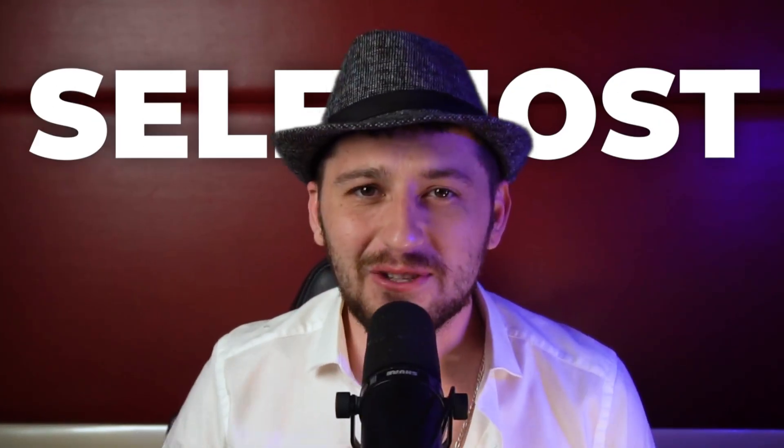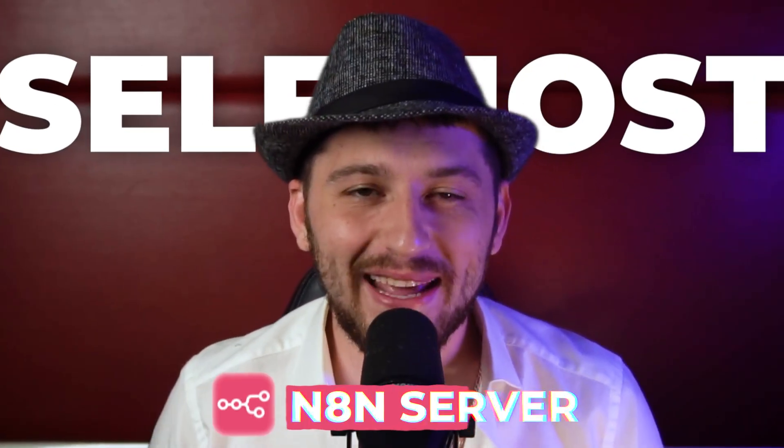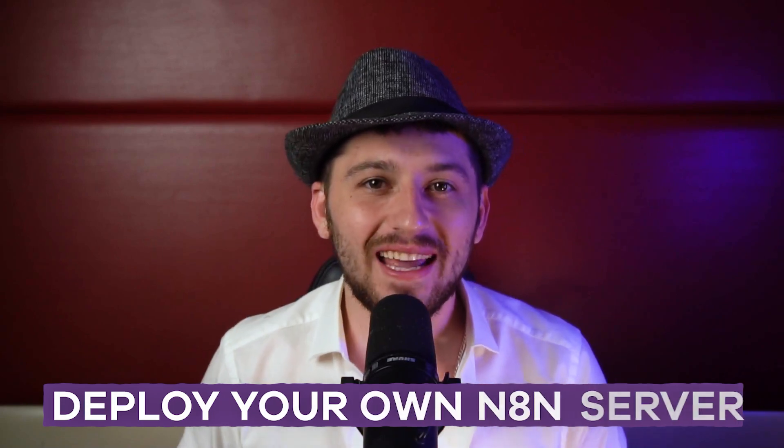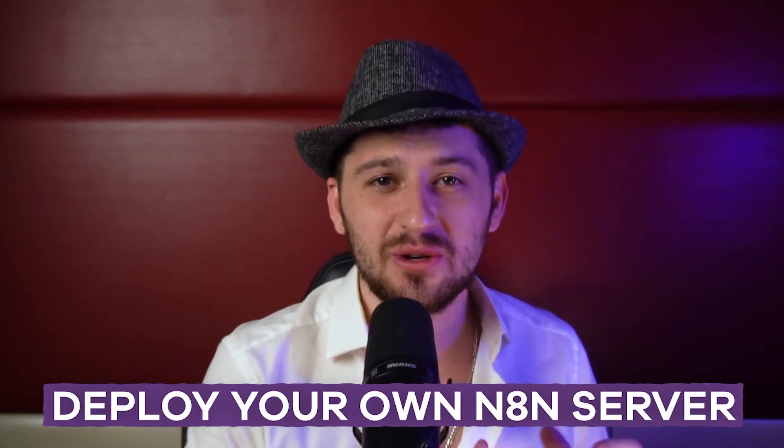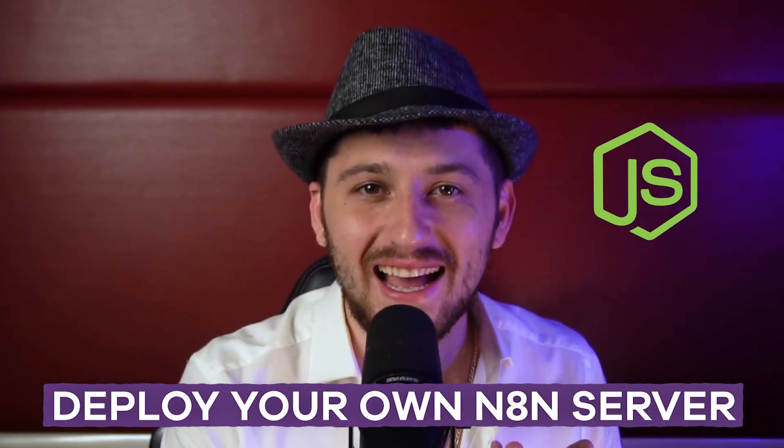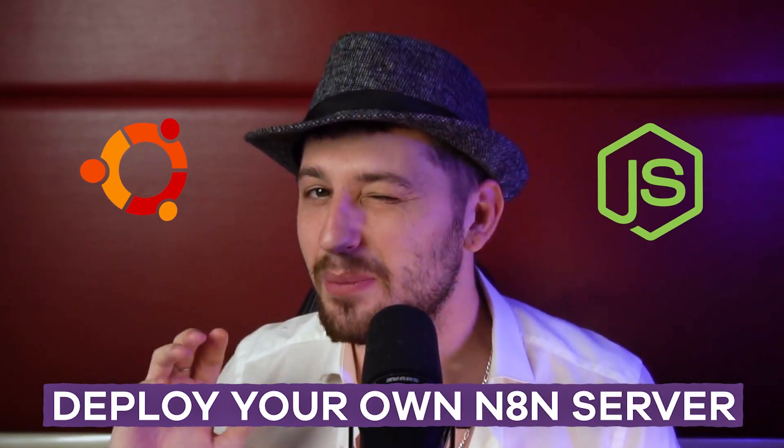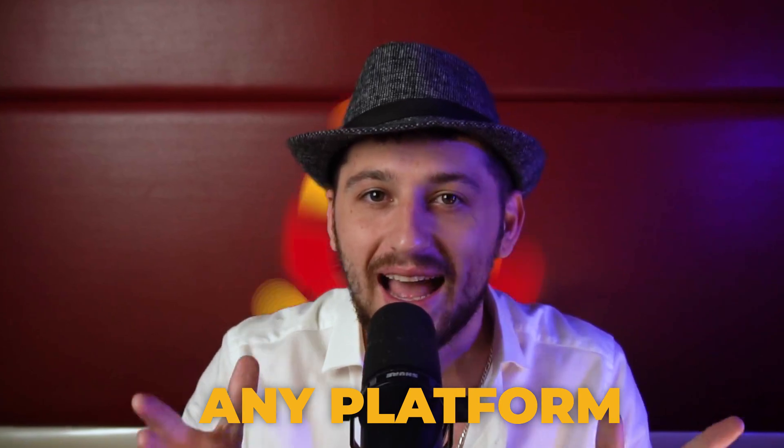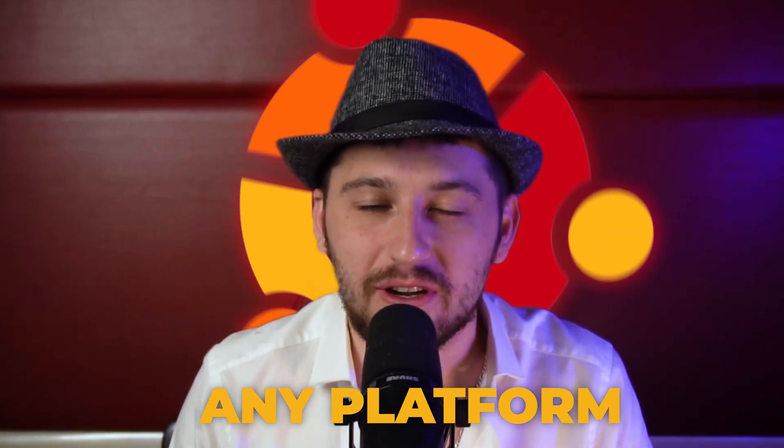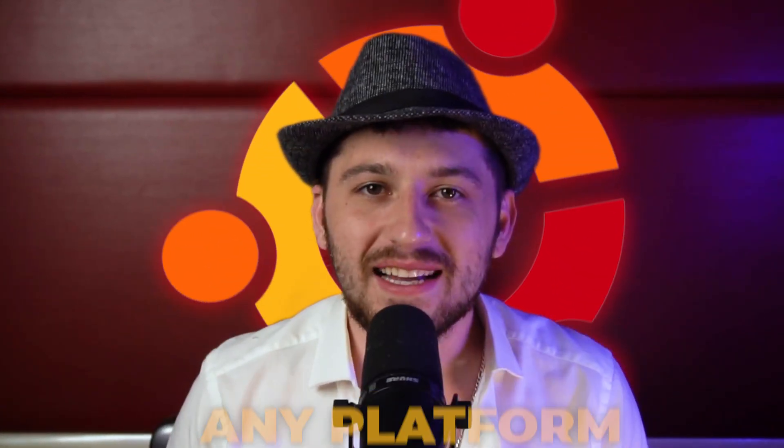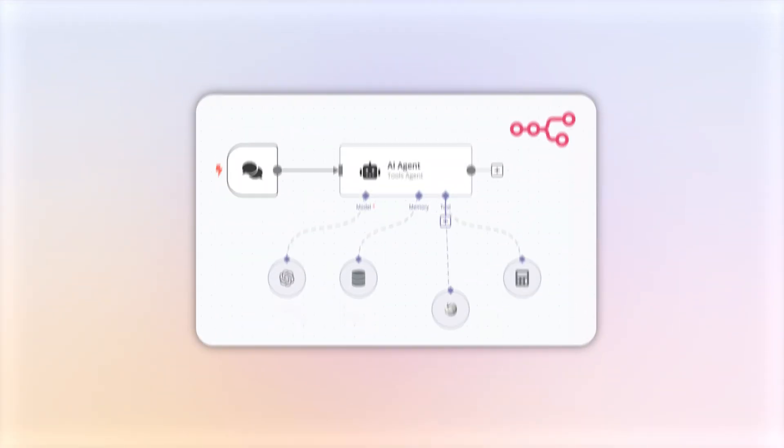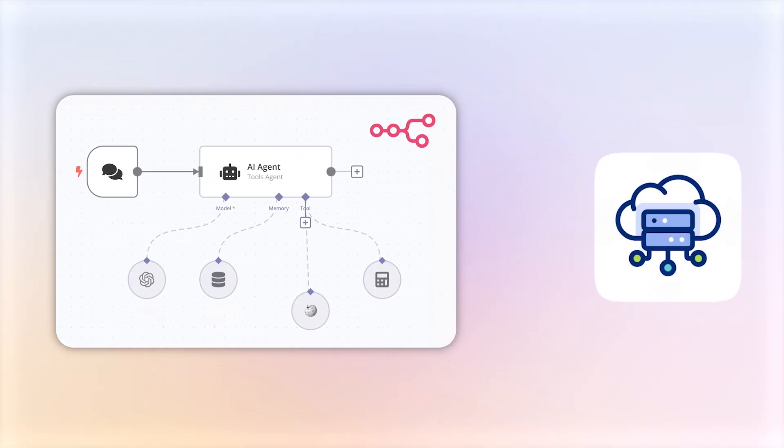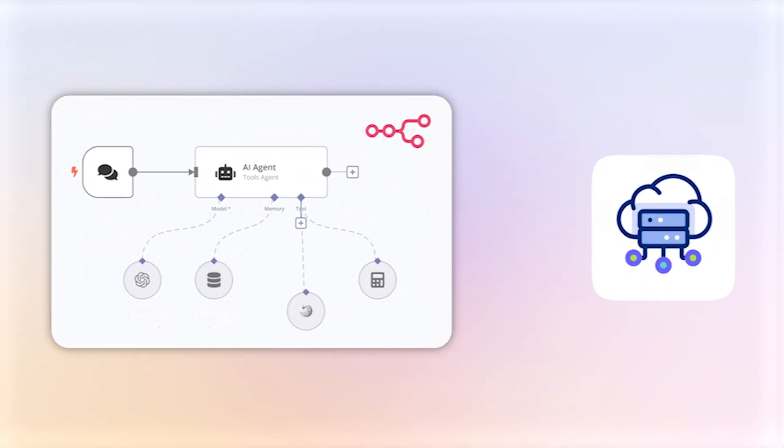Are you ready to self-host your very own n8n server? In this video I'm going to show you how to deploy your own n8n server using Node.js and Ubuntu. This can work on any platform that has an Ubuntu server. Today we're going to be deploying on Vultr and by the end of this you'll have your very own automated workflow system running in the cloud.